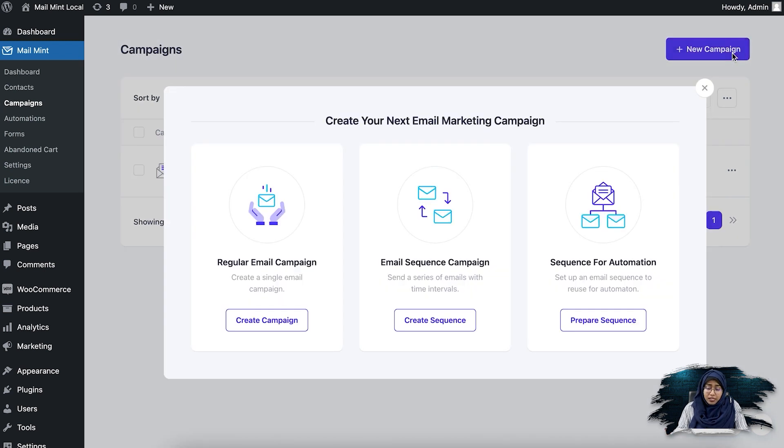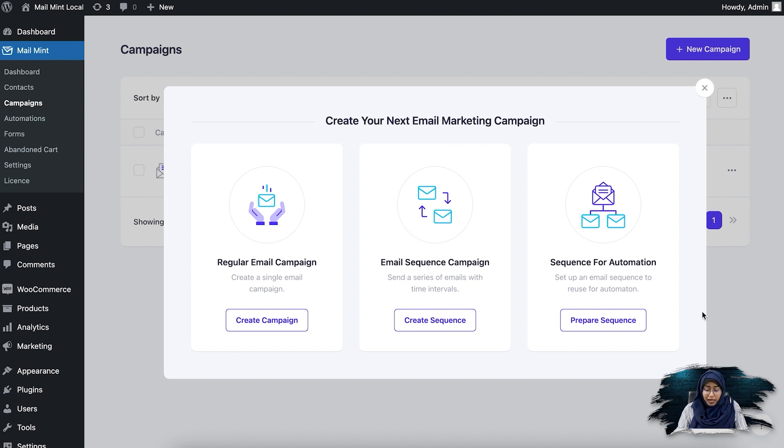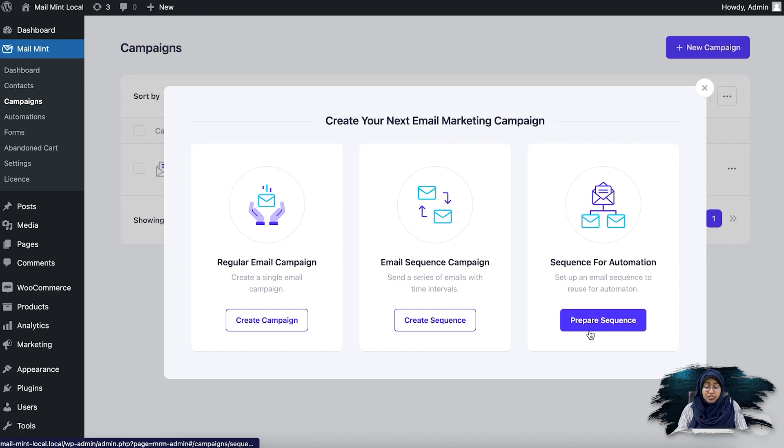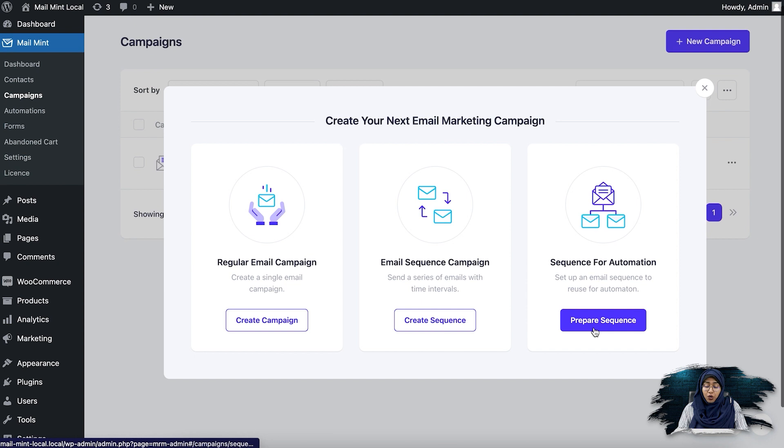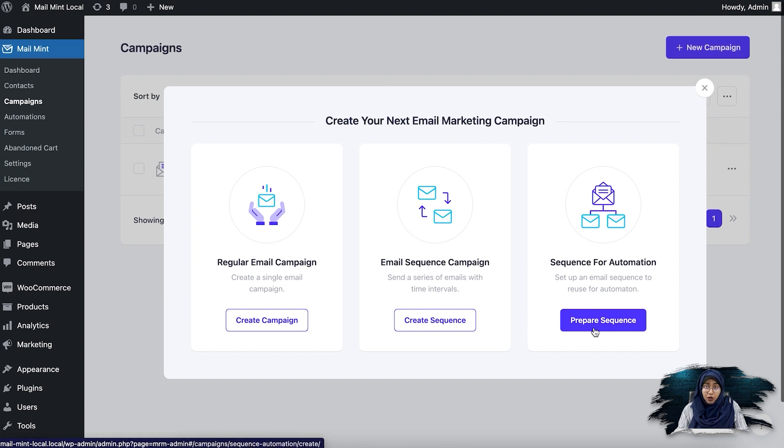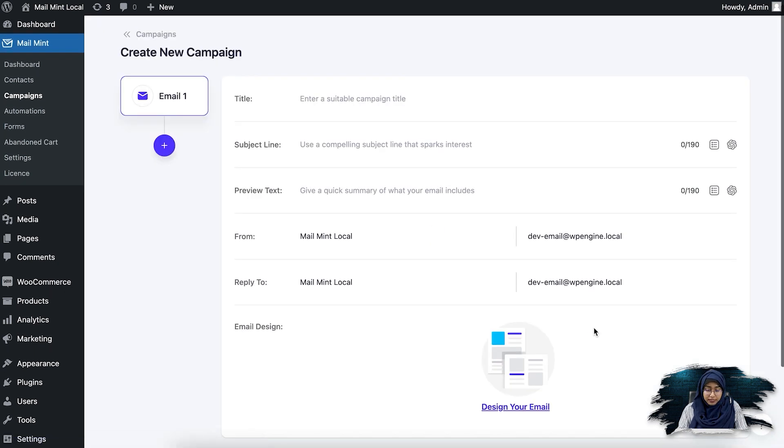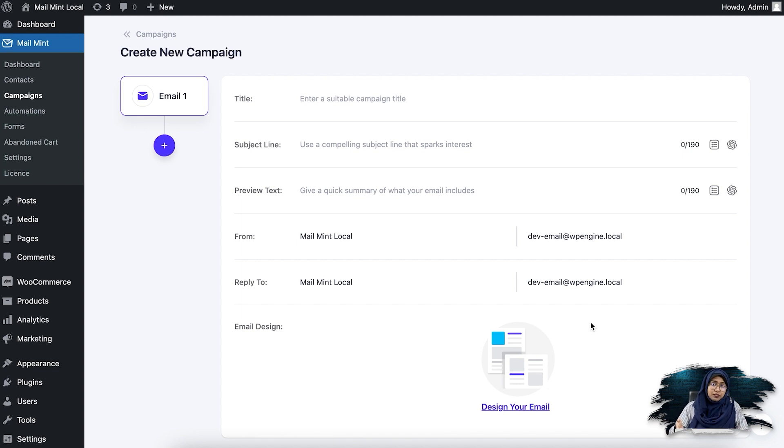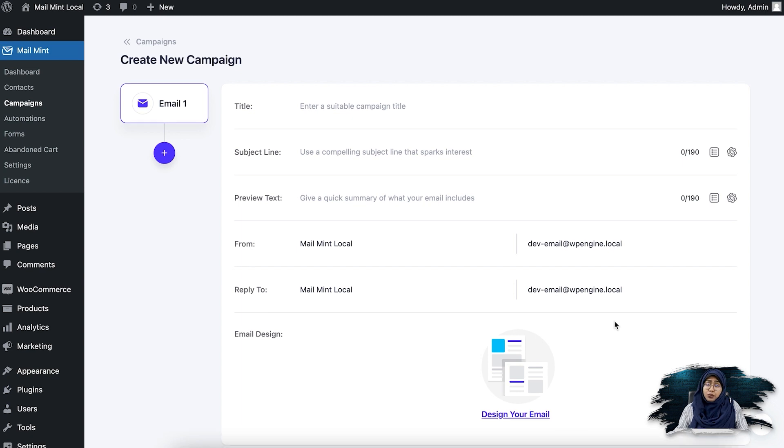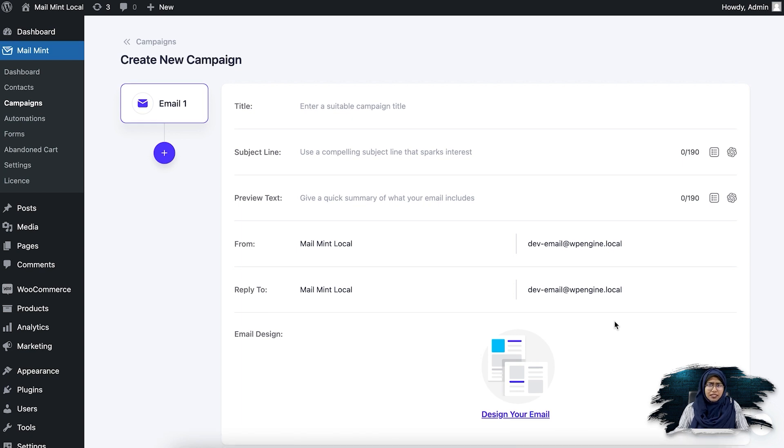So once I do that, you can see that this pop-up model has appeared. So here I'm going to click on the prepare sequence for automation option. If I click on this, you'll see a similar window appear like the other ones, the regular campaign and the email sequence campaign. So here some things are different.